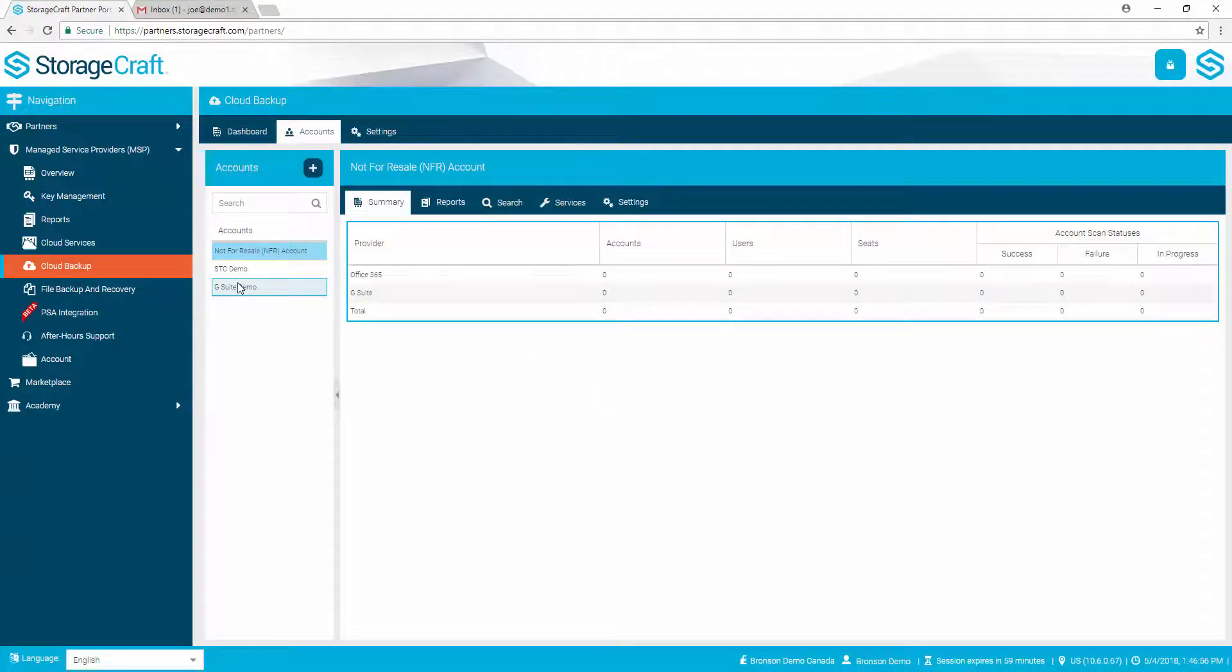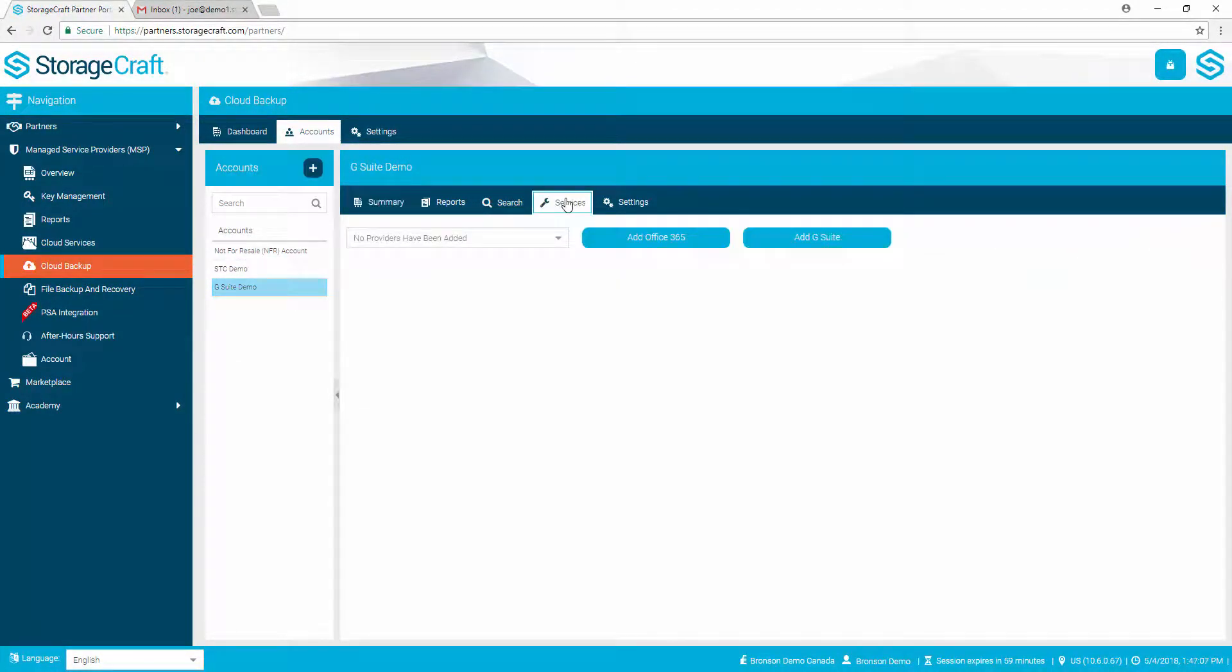Next, select the account, open the Services tab, and select Add G Suite.